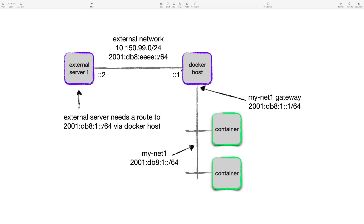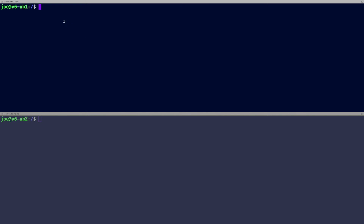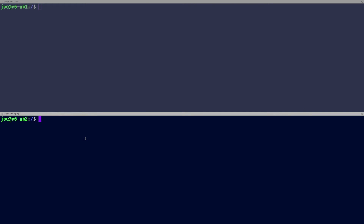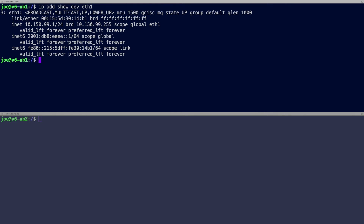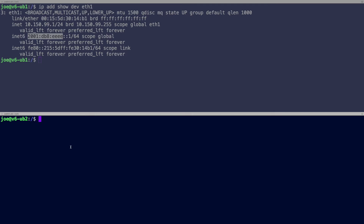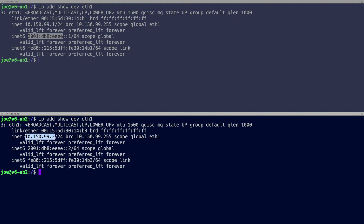Here's my demo setup: I've got my Docker host and a new external Ubuntu server — anything running dual stack would work. These servers are connected via their eth1 interfaces. The Docker host has 10.150.99.1 and 2001:db8:eeee::1, and the external server has the same networks but .2 — so 10.150.99.2 and 2001:db8:eeee::2.